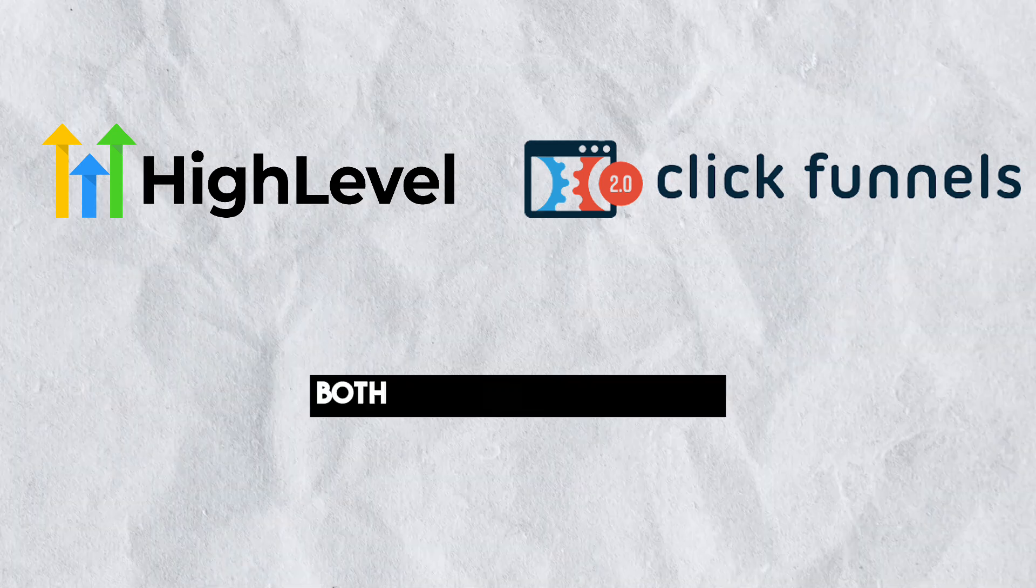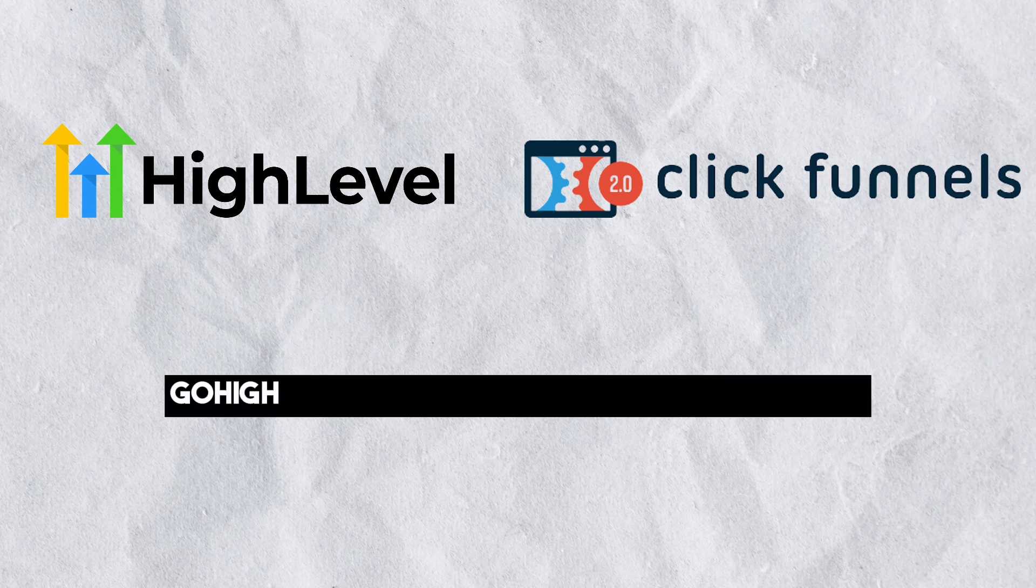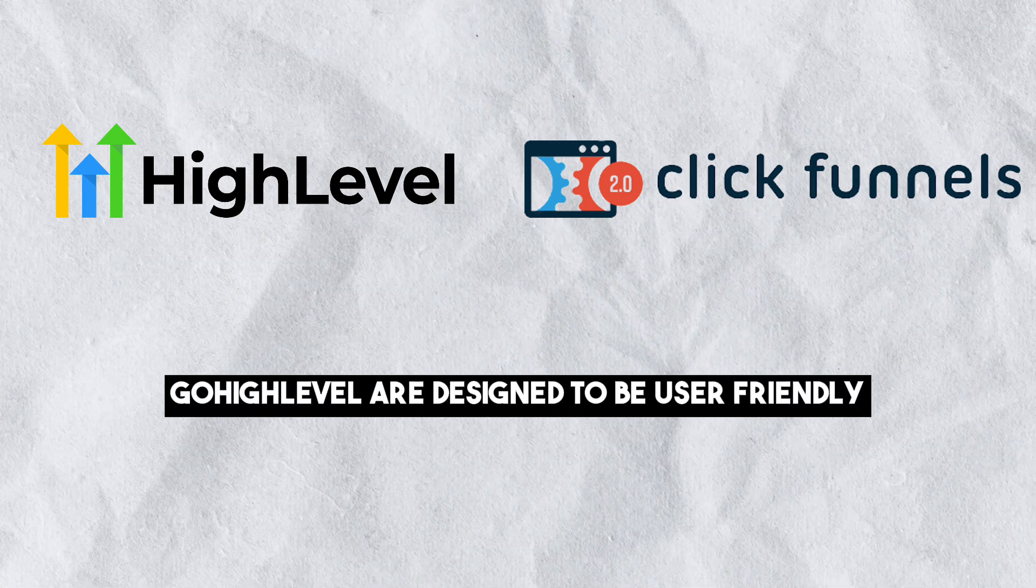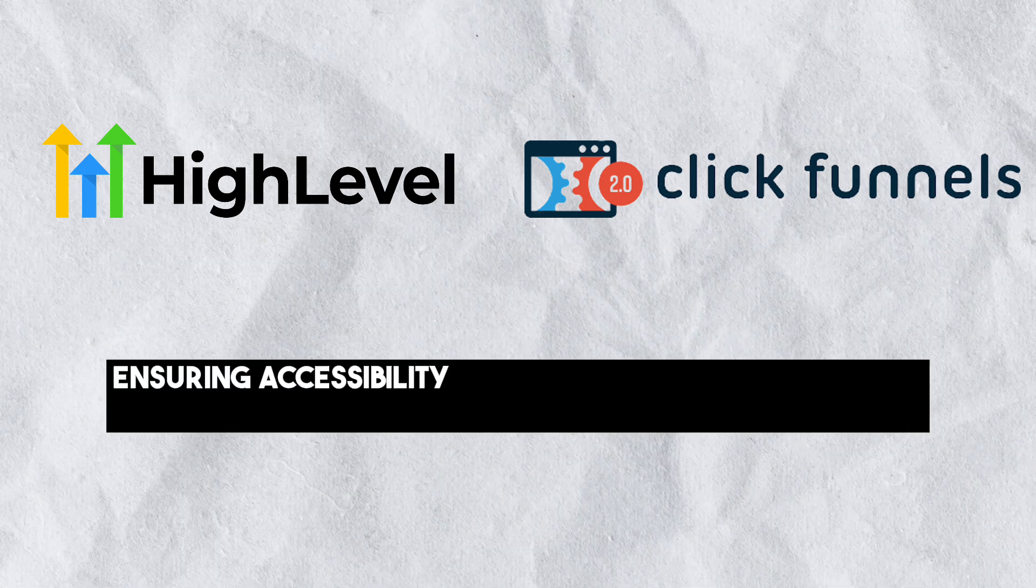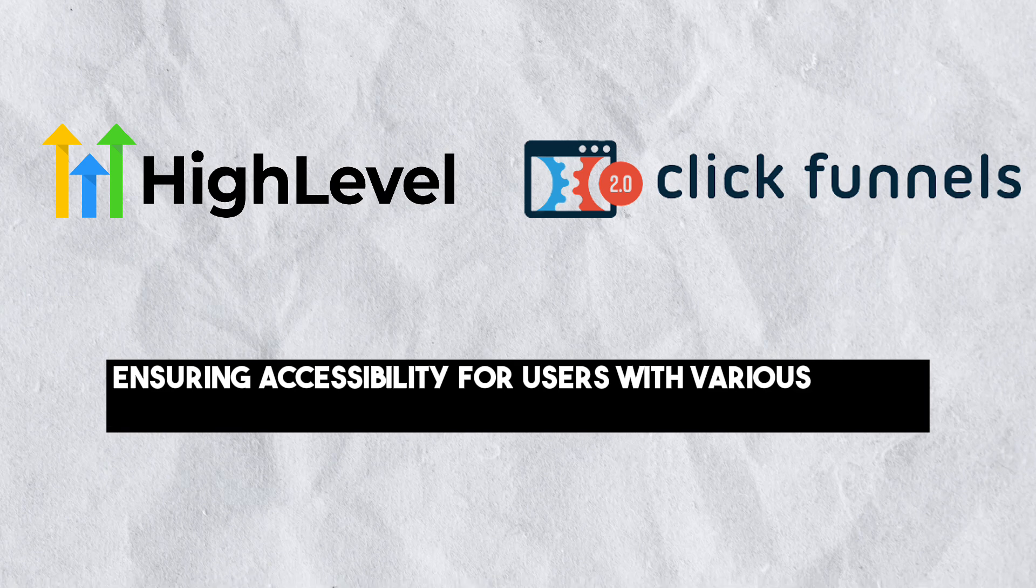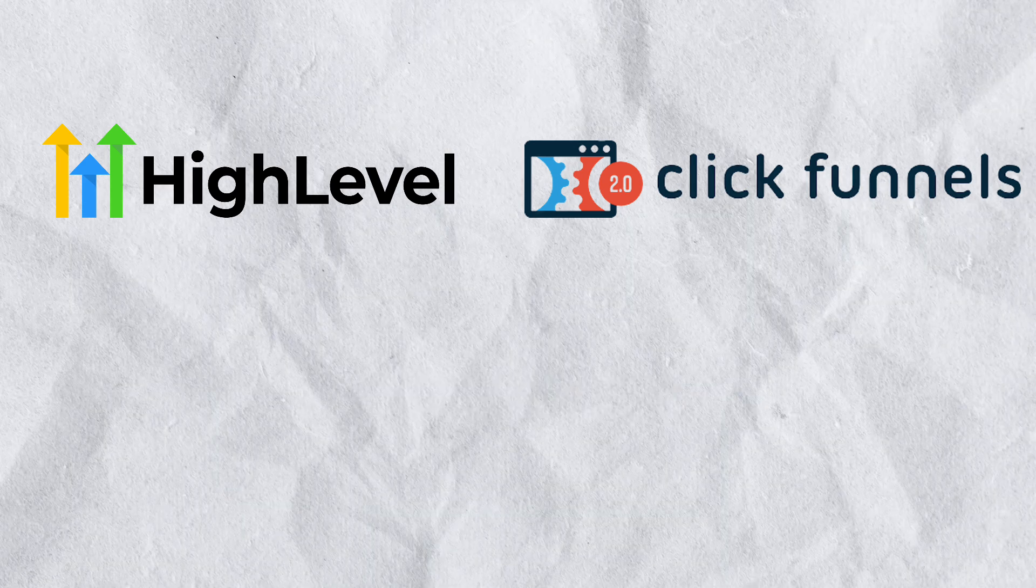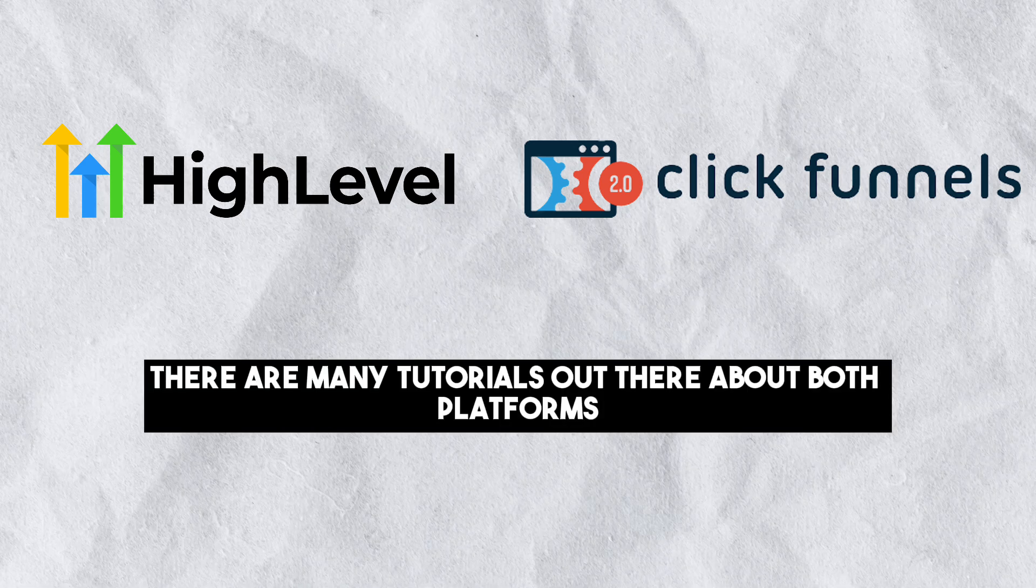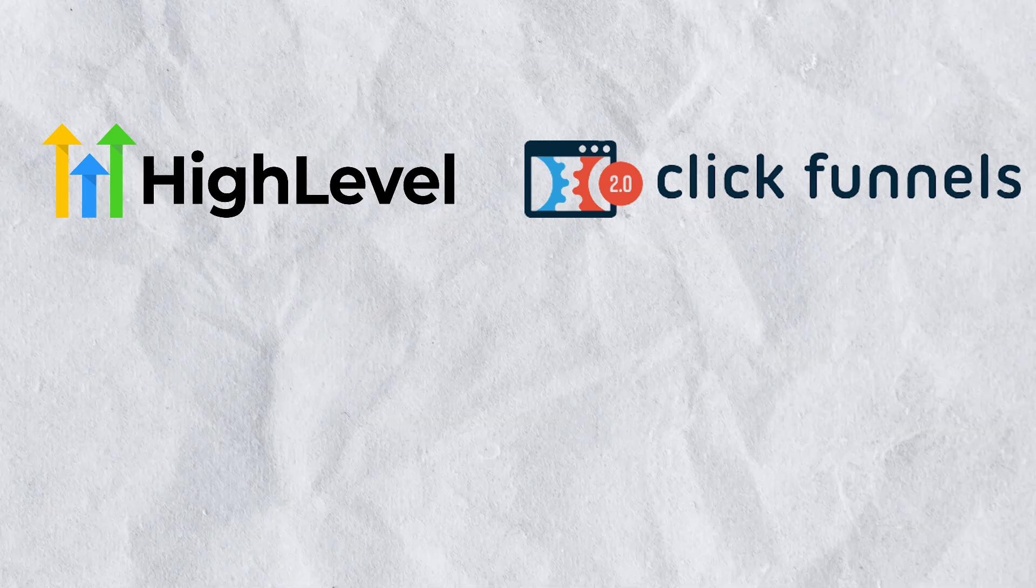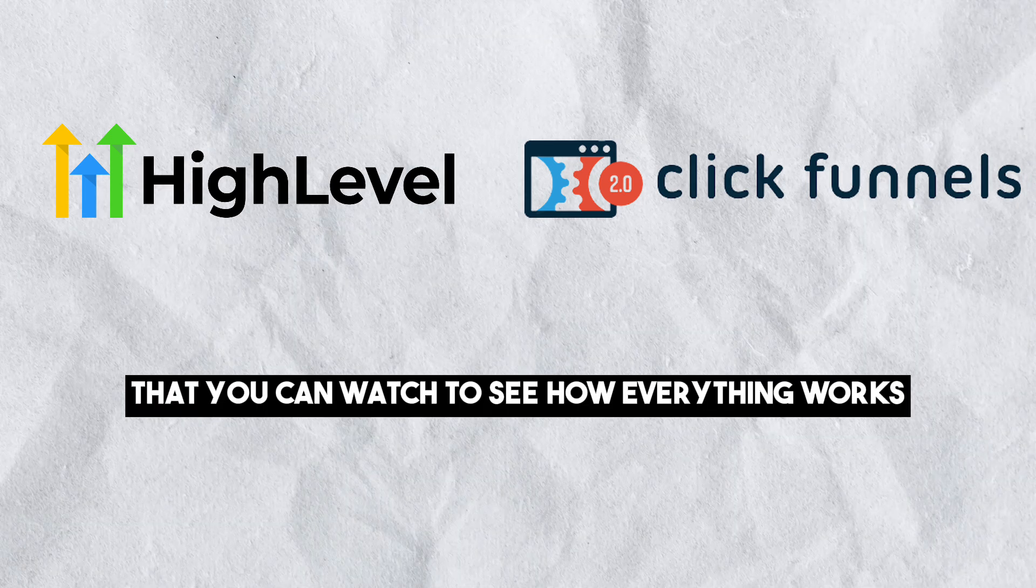Ease of use: Both ClickFunnels 2.0 and Go High Level are designed to be user-friendly, ensuring accessibility for users with various levels of technical expertise. There are many tutorials out there about both platforms that you can watch to see how everything works.